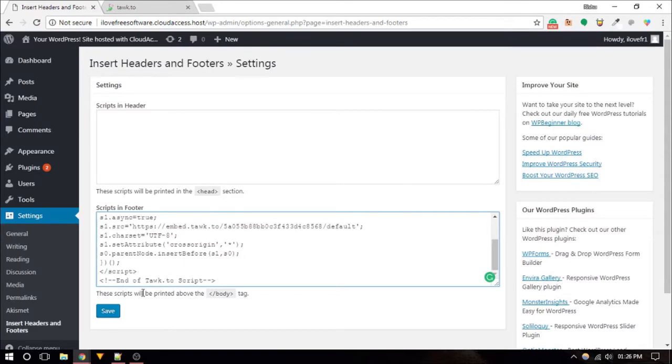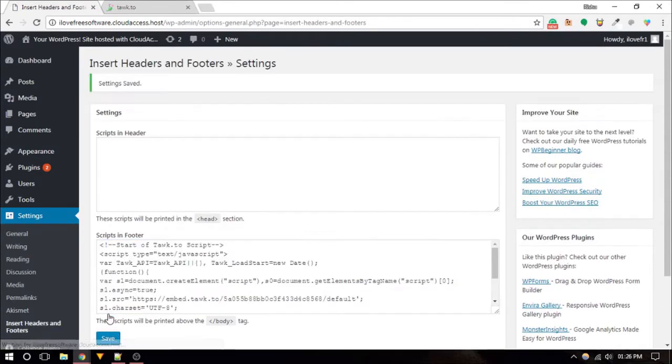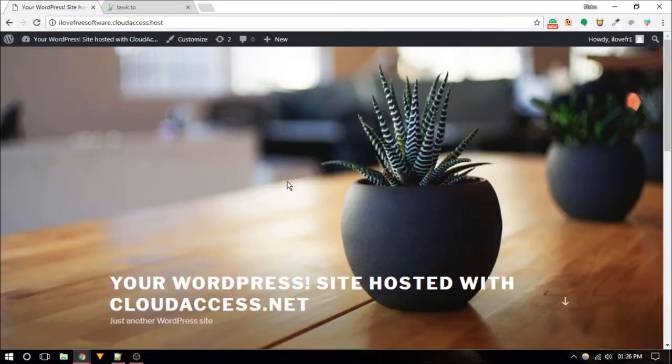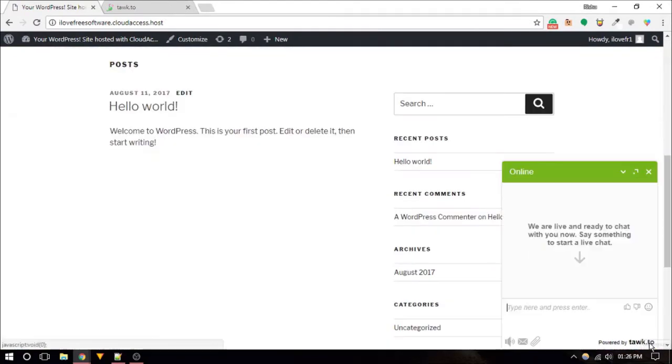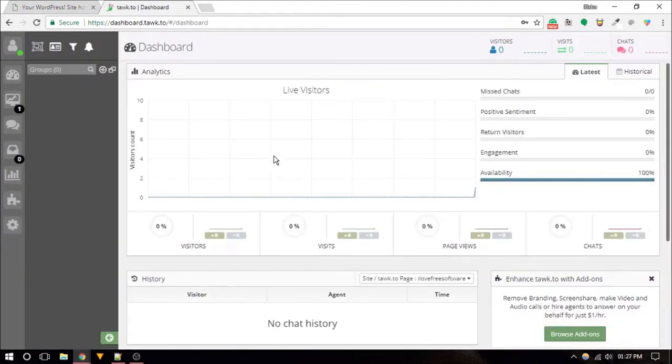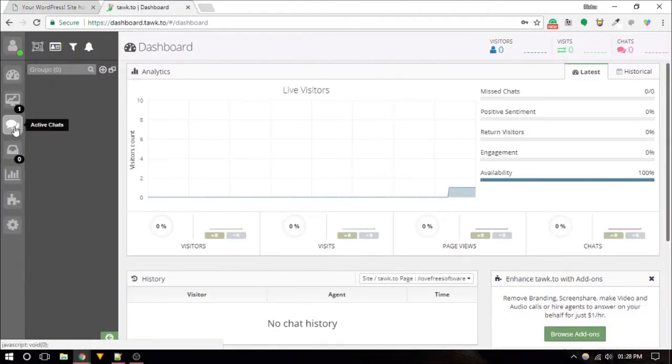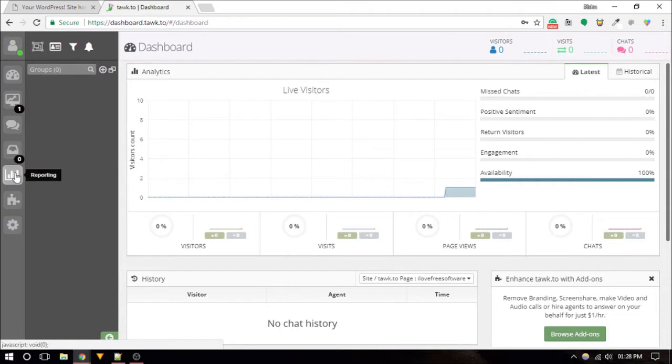Once you do that, the live chat will be added to your website and you can go to the dashboard to use all the other features of Tawk.to.